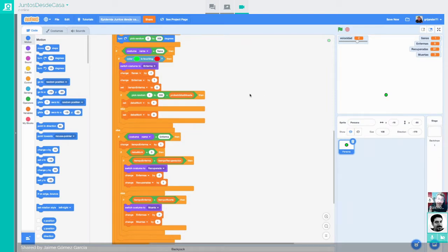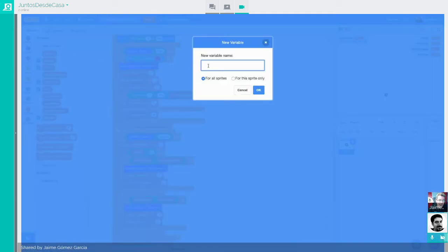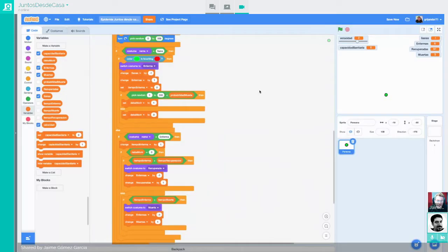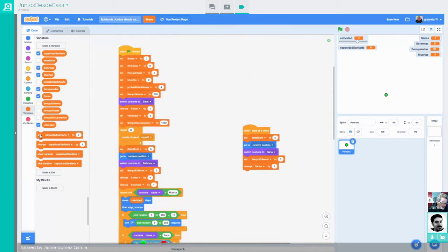Esto lo borramos porque luego lo clonaremos desde aquí. Entonces nos venimos aquí y en el momento en el que evaluábamos, teníamos aquí un punto en el que cuando una persona enfermaba, lo que hacíamos es que evaluábamos si debía morir o no. Ahora esta evaluación la vamos a tener que hacer un poquito más compleja porque el análisis de probabilidad de muerte va a depender de cómo esté desbordada la capacidad sanitaria. Para esto, vamos a tener que ir a las variables.